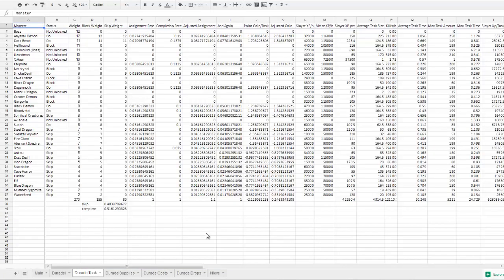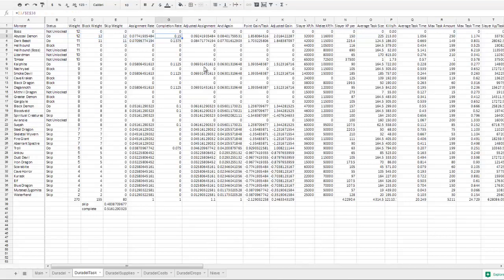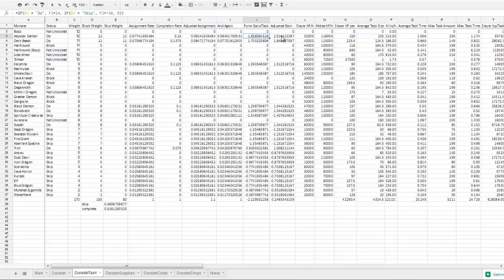Duradel Task covers all of the task data. So you've got your wait, block wait, skip rate, assignment rate, completion rate, adjusted assignment which is taking into account the Slayer Cape, and the point gain per task, and adjusted point gain per task, which is no cape, yes cape.